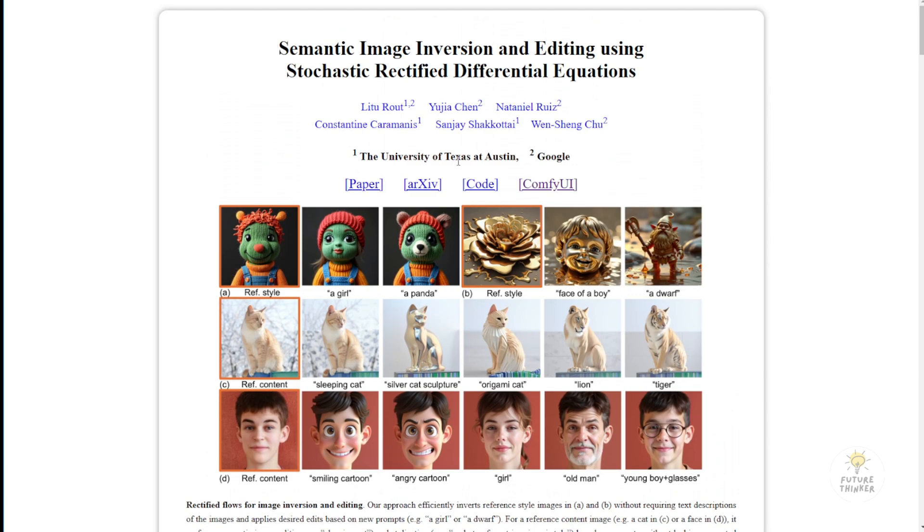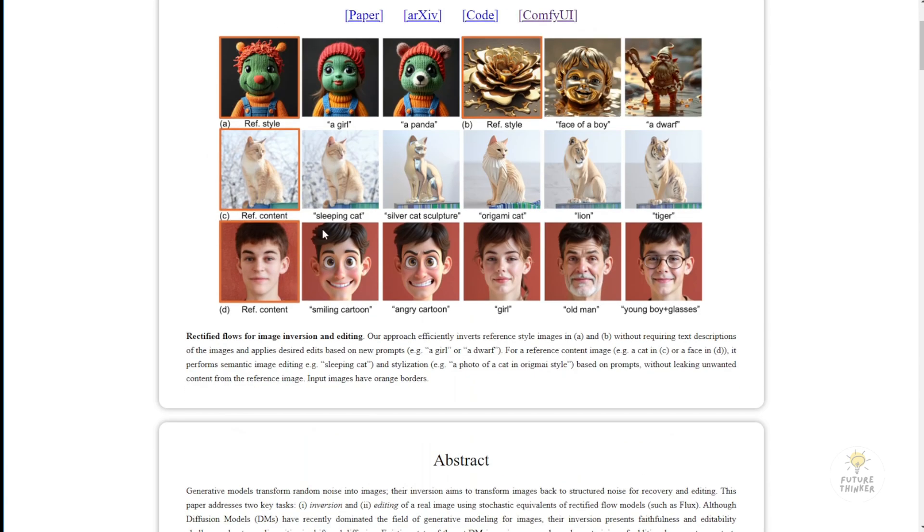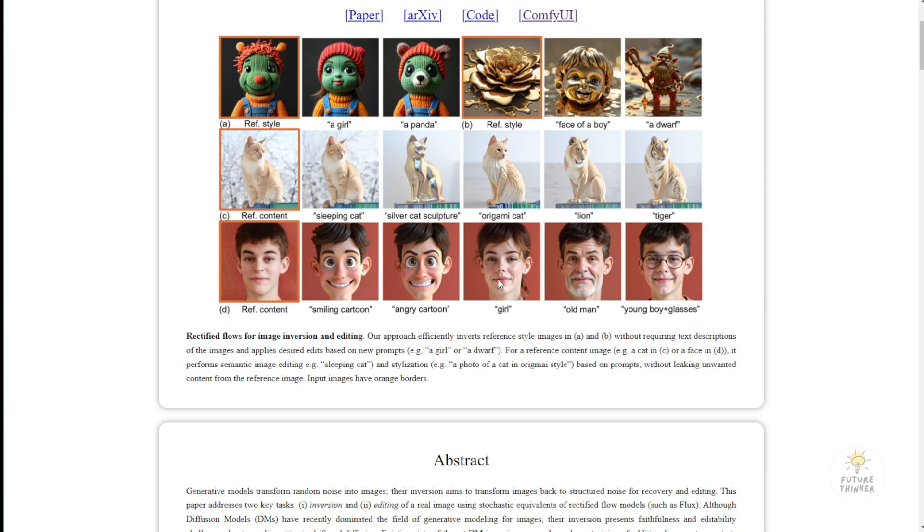We can also try another method with the RF inversions. According to the research paper about RF inversion, you can use a reference content. A reference image of a boy can be transformed into cartoon style, with angry or smiling faces, or even changed to a girl or an old man. It maintains the same compositions and pose as the reference image while allowing image editing to transform the new generated image into other styles, which is pretty cool.